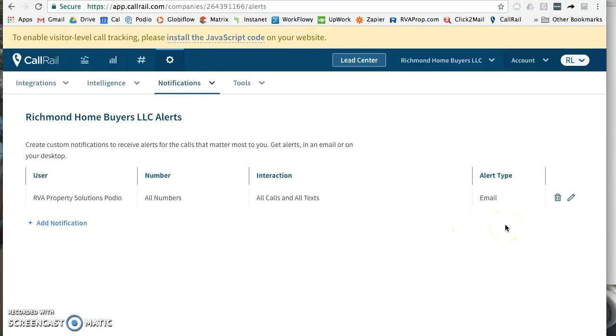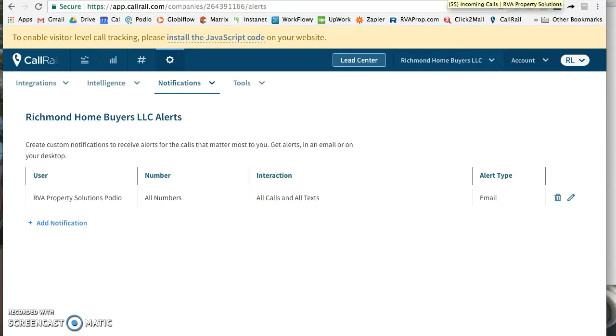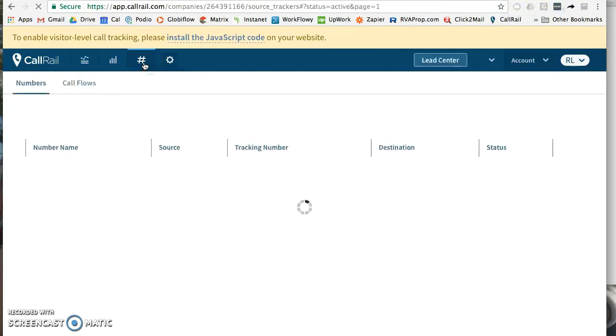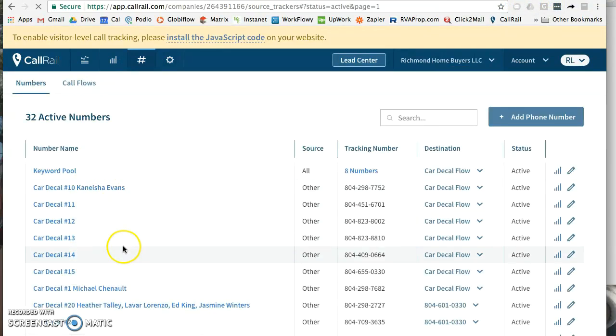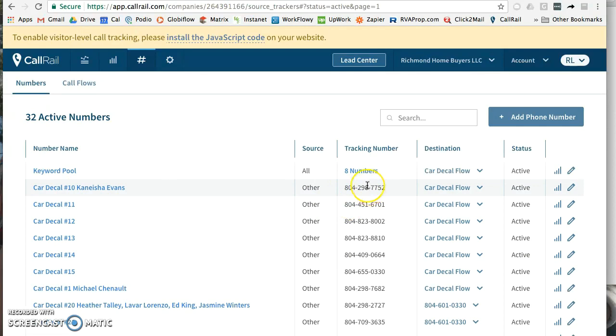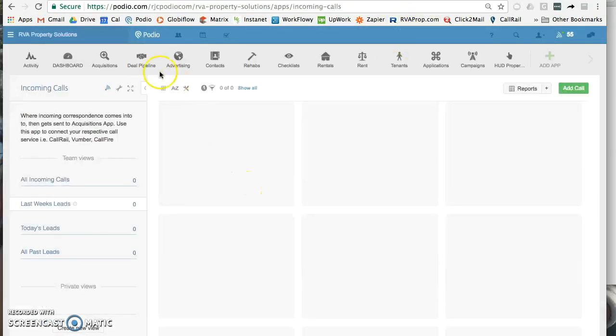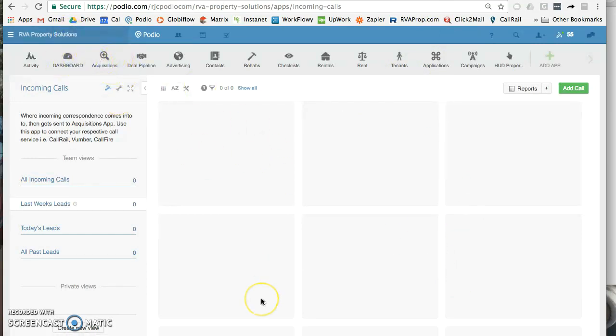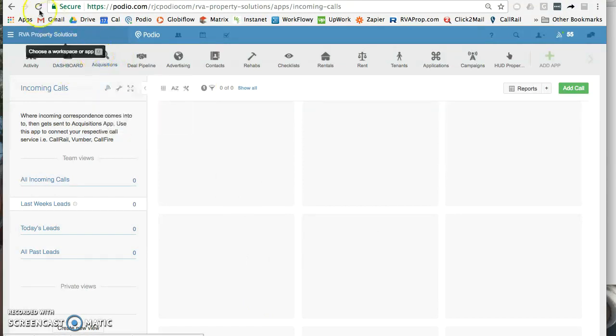You can test this out if you want by calling one of the phone numbers. Click on the number, one of the ones that you added - all of these go there. So we could call one of these tracking numbers to test to make sure that it shows up in Podio in the incoming calls app. That's basically how you set up CallRail into the incoming calls app, and then everything else is automatically done on our end, pushing it to the end user, to the ones that they'll be using. Thanks for listening.